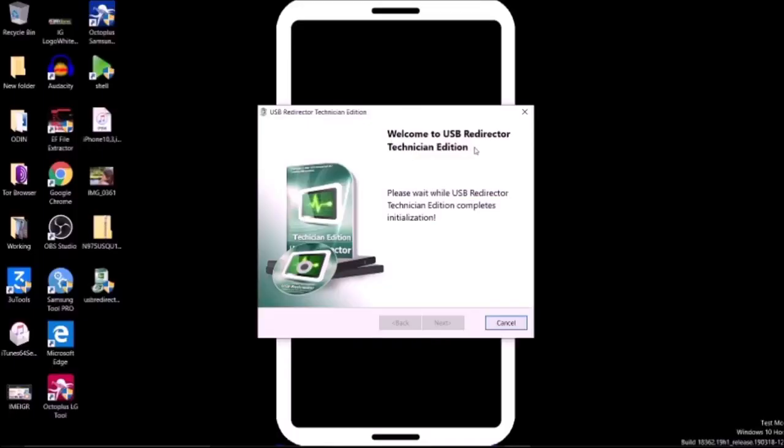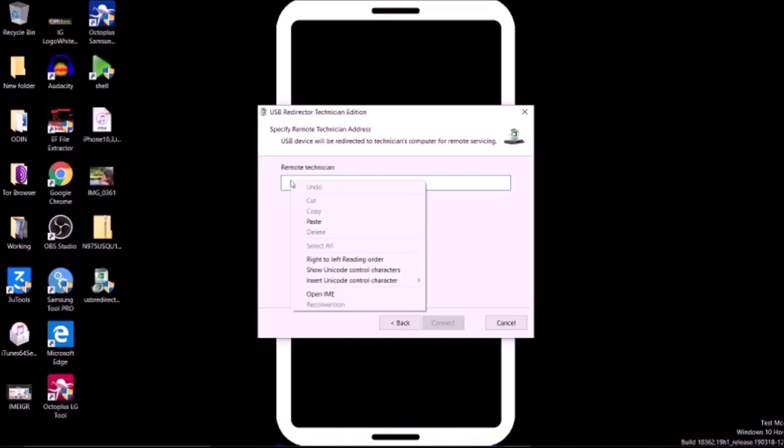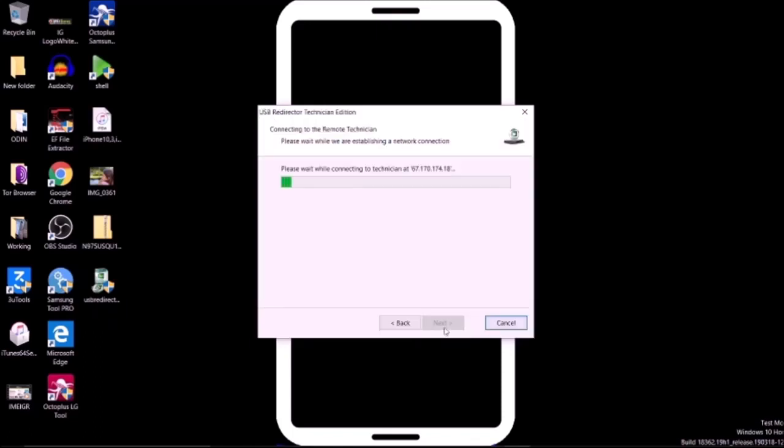Go ahead and run that. You're going to wait a couple seconds - there's a little delay. Click next, then paste that IP address.